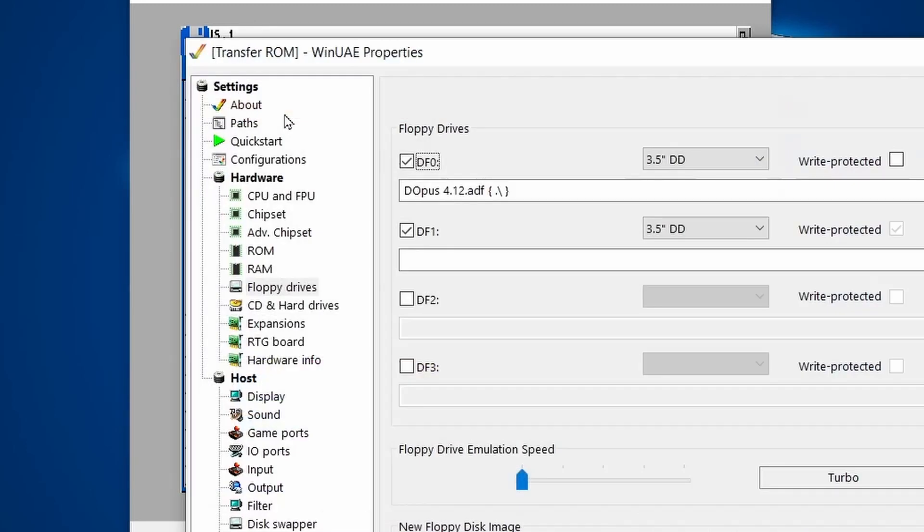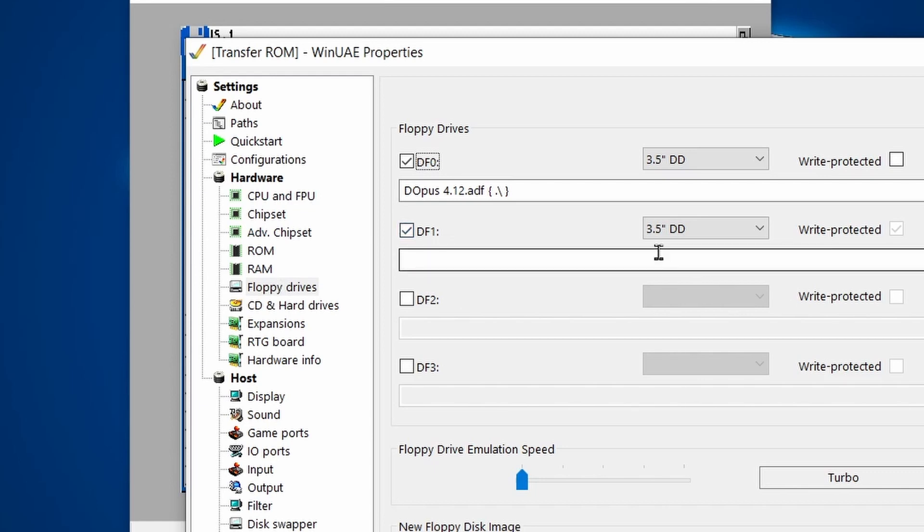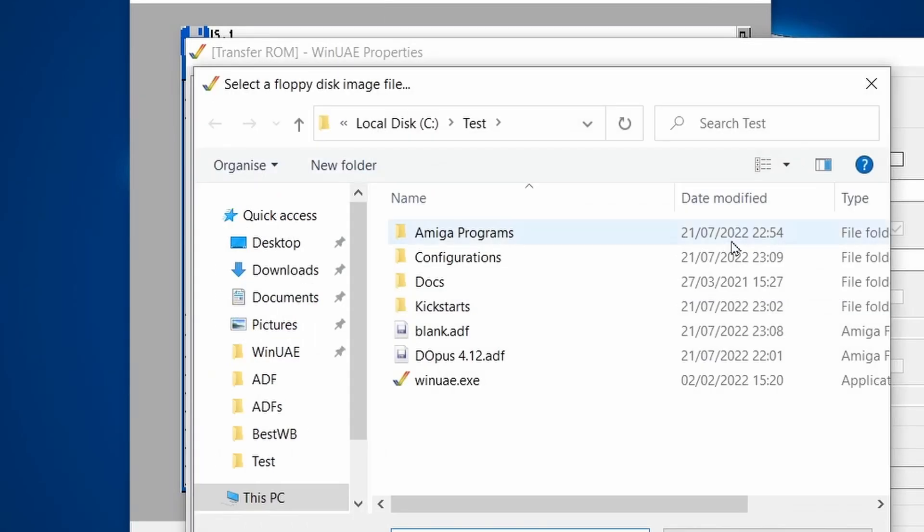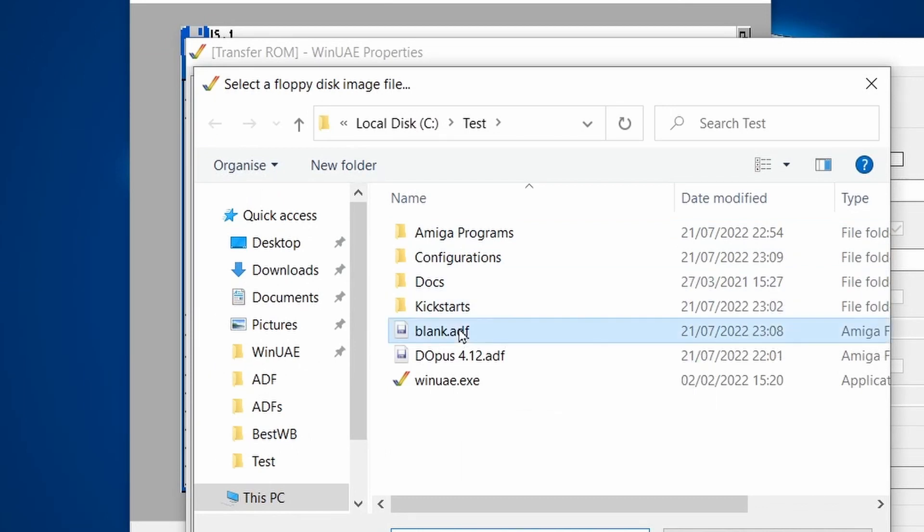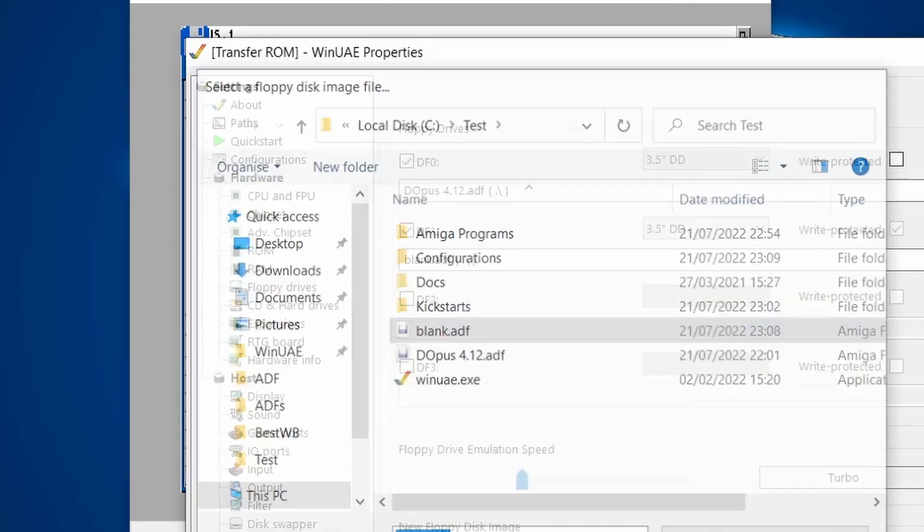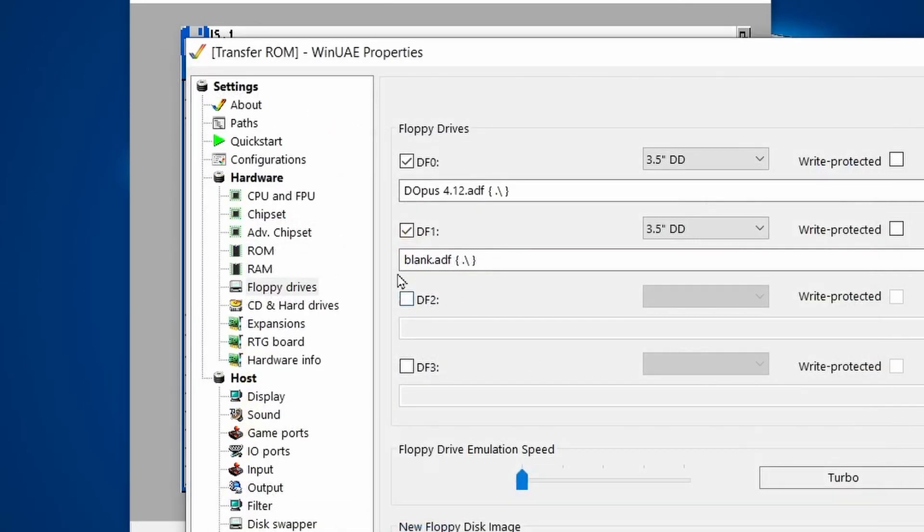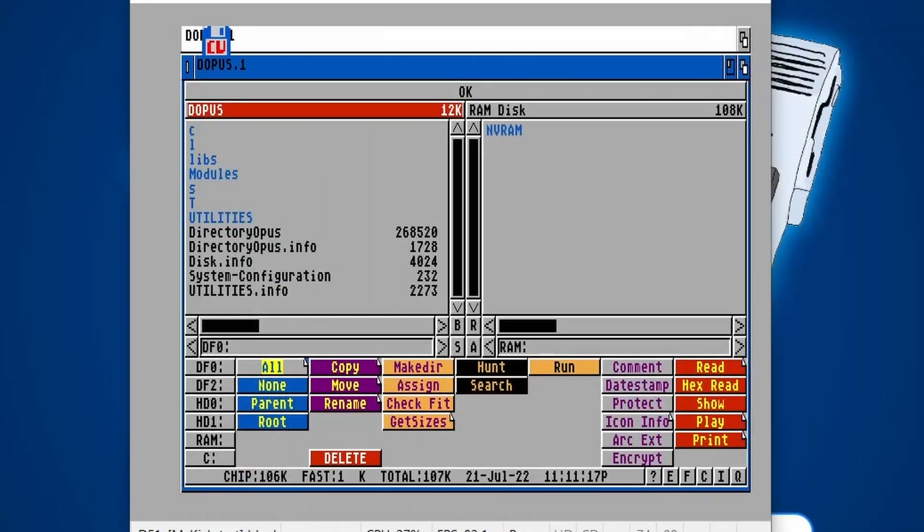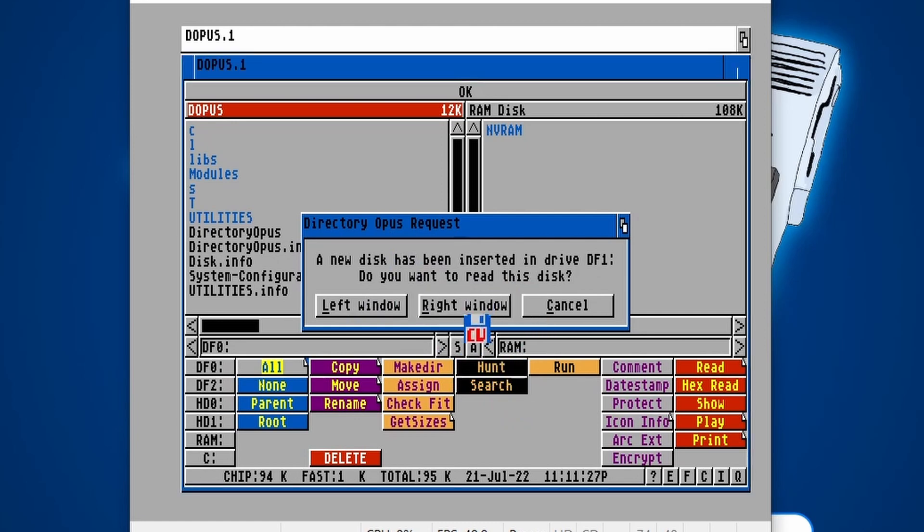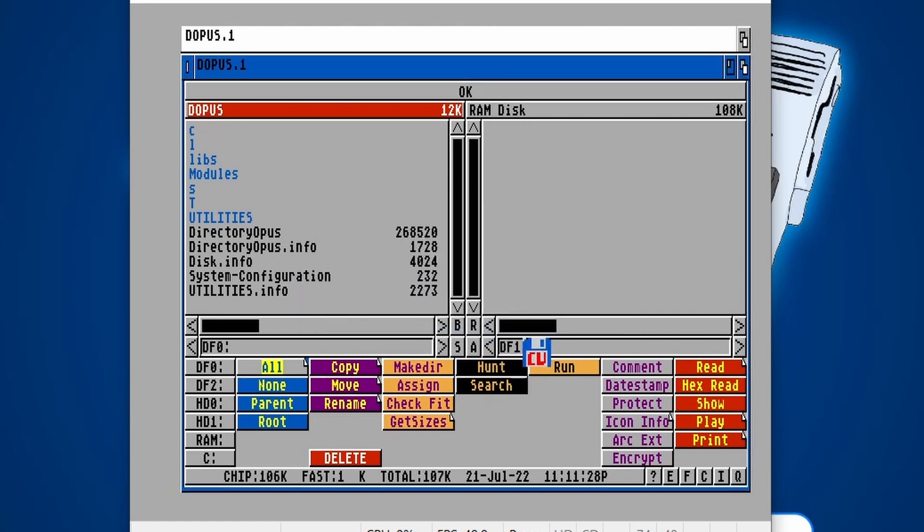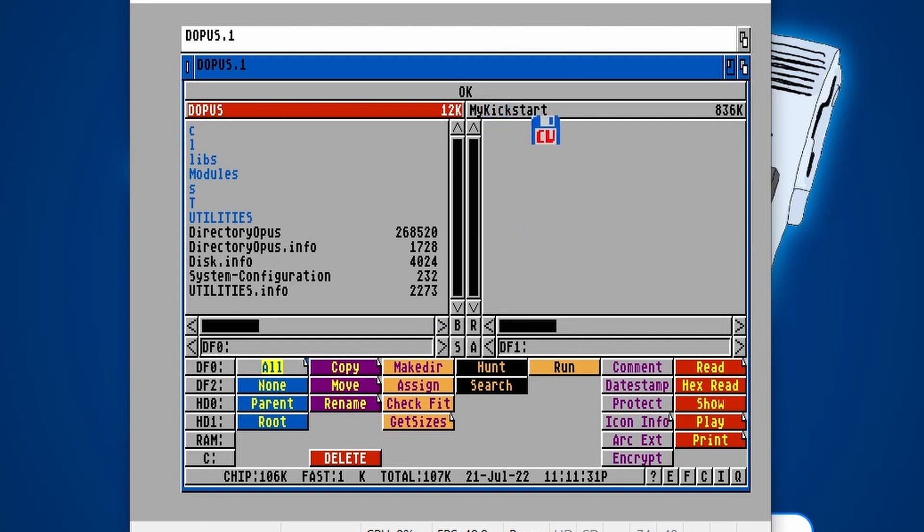If we just hit F12 under floppy drives and DF1, I didn't actually select our blank ADF. So let's do that now. There's our blank ADF, click open, and then that's added. If I click okay, that should get added. Oh, a new disk is detected. Where do you want to put it? Let's put it in the right-hand window and there we go. DF1 is over here and that's showing My Kickstart.